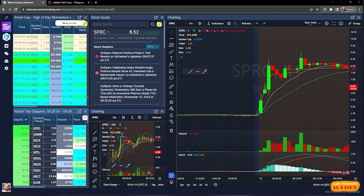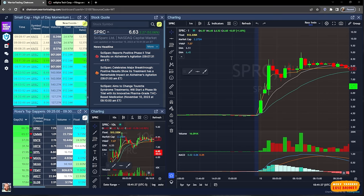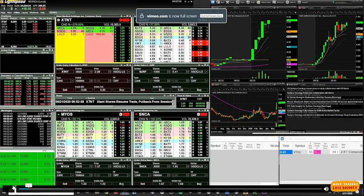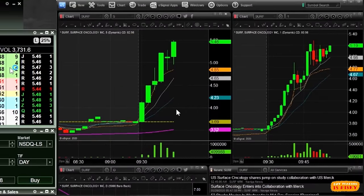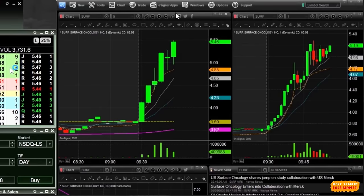Now let me pull up a couple of slides — this is the ABCD pattern from my curriculum in the Warrior Pro course. The Day Trading Strategies and Scaling class covers the ABCD pattern extensively. Let me show you a couple of live examples. The first one: this is a stock that on the five-minute chart has six green candles in a row — it's moving from $3.69 all the way up. Surface Oncology shares jumped on a study collaboration — another biotech pharmaceutical company. It squeezes up from $3.80 to $4, $4.20, $4.40.